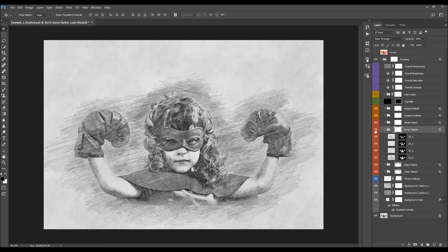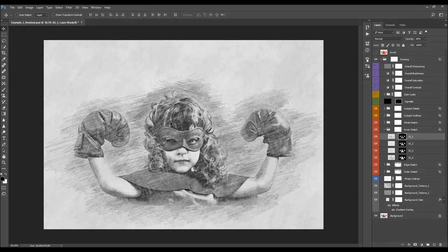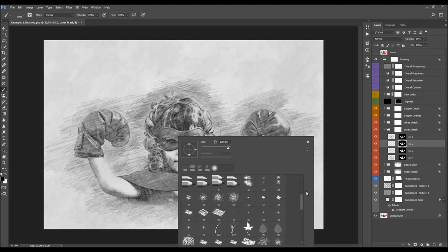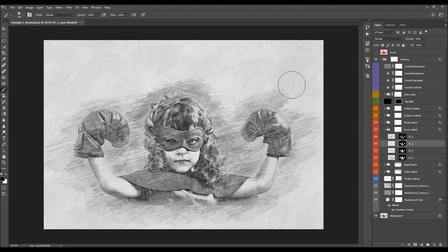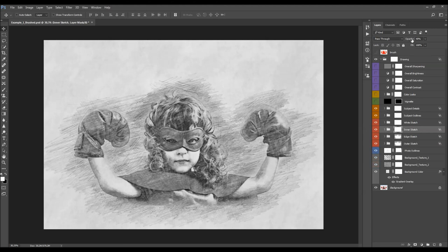The next layer is the inner sketch, which is also fully layered. Each layer has a different layer mask so it covers a different area of the subject — every next layer covers more area. To remove a specific part, select the layer mask and brush with black using a soft brush. You can also brush with white to reveal the layer in areas where it's not visible. The complete folder has its opacity lowered to 40% by default.